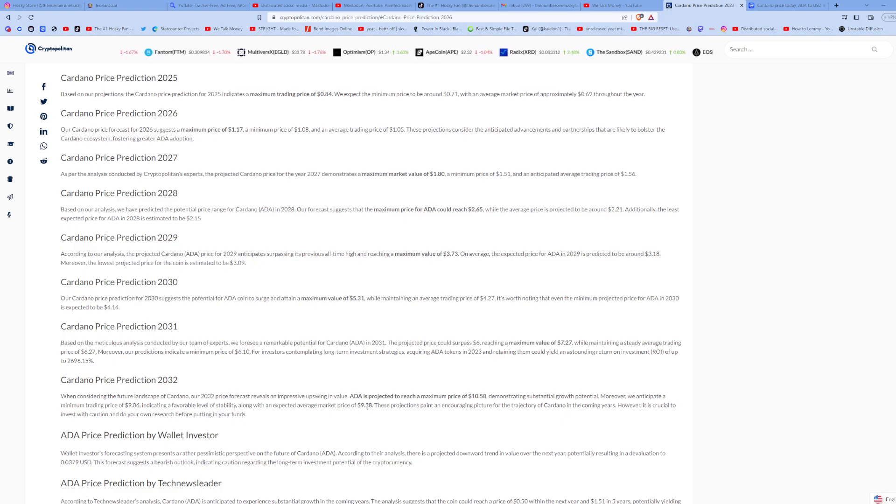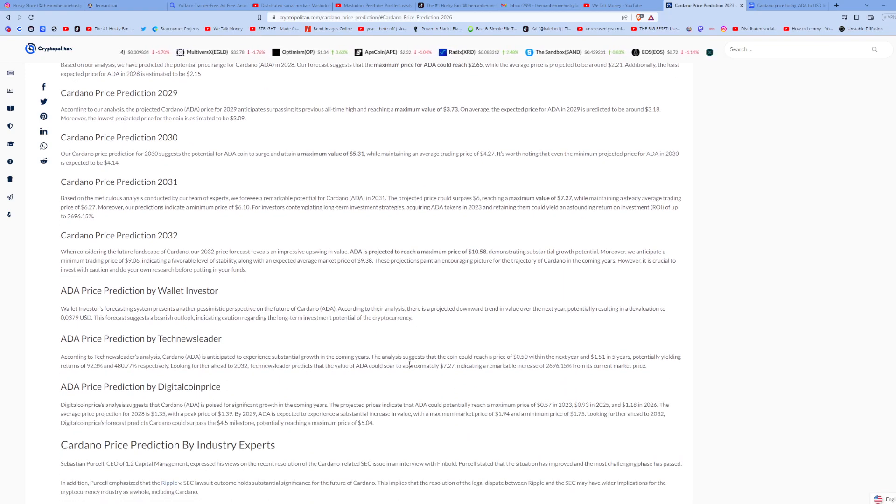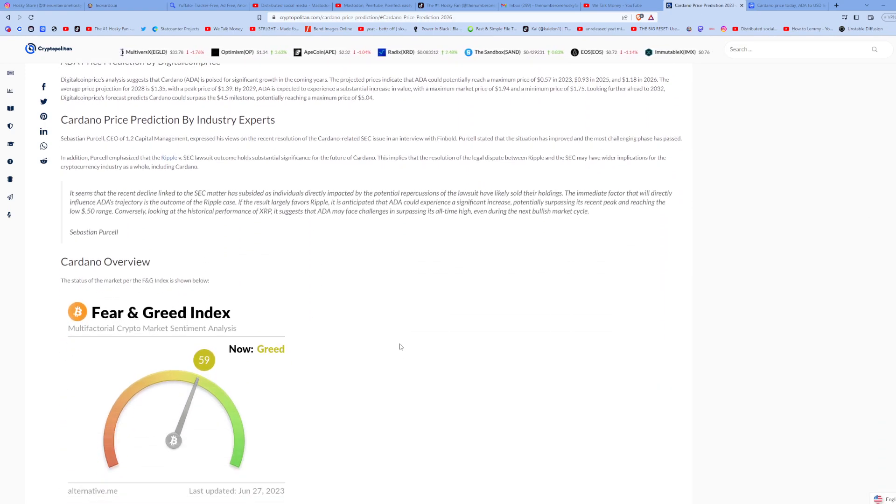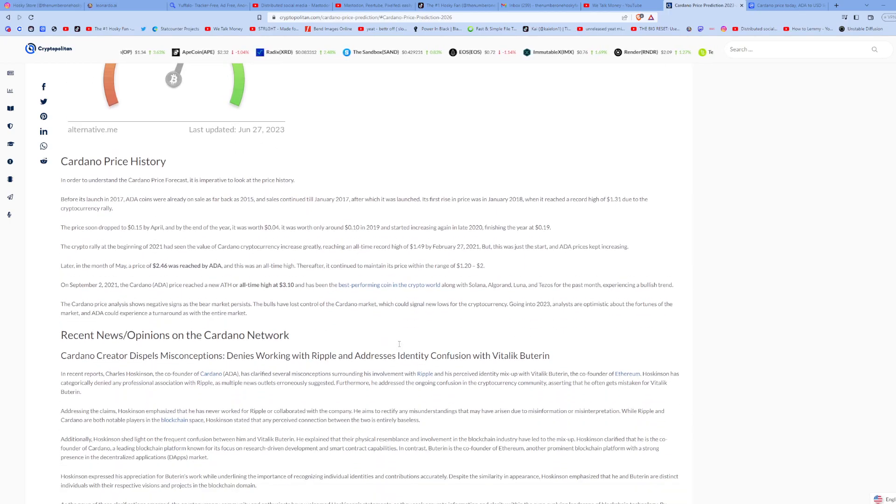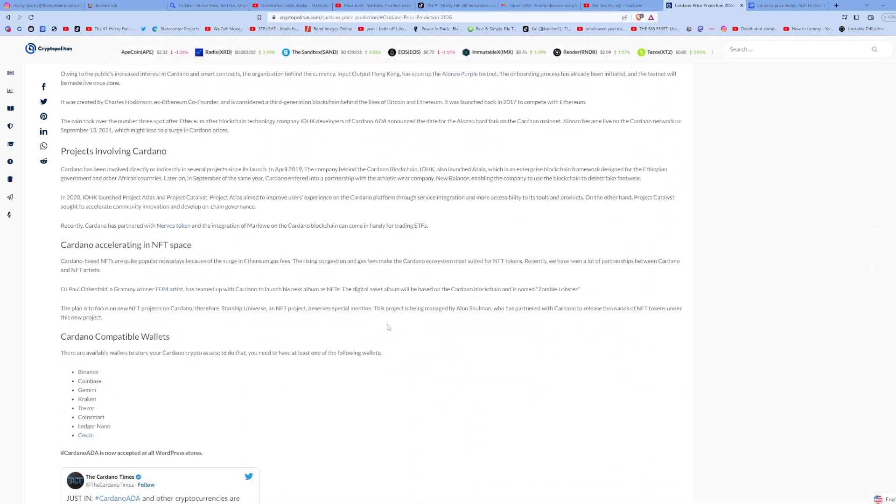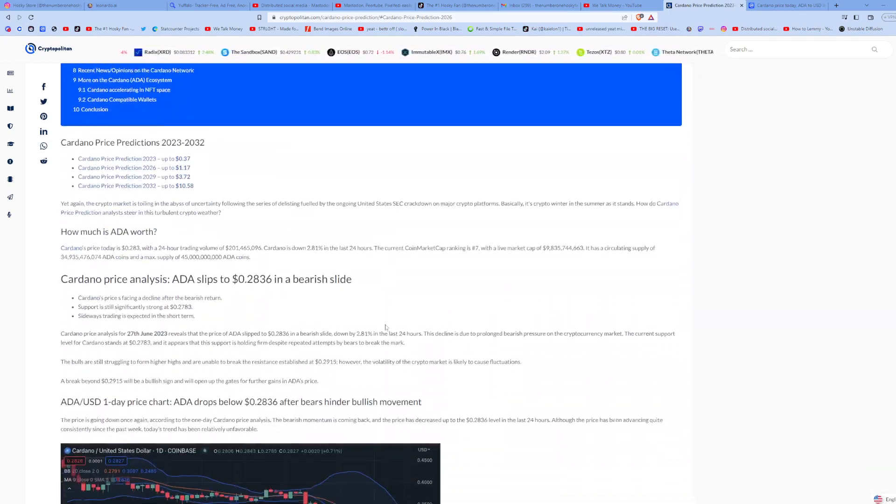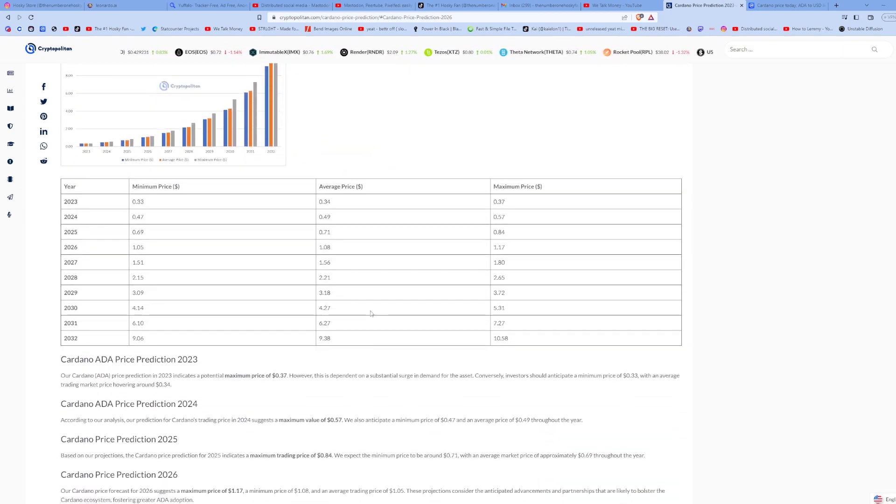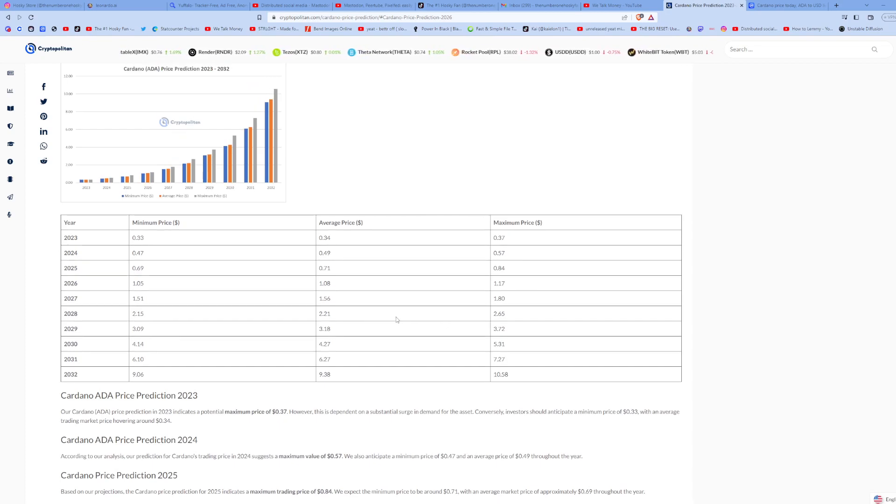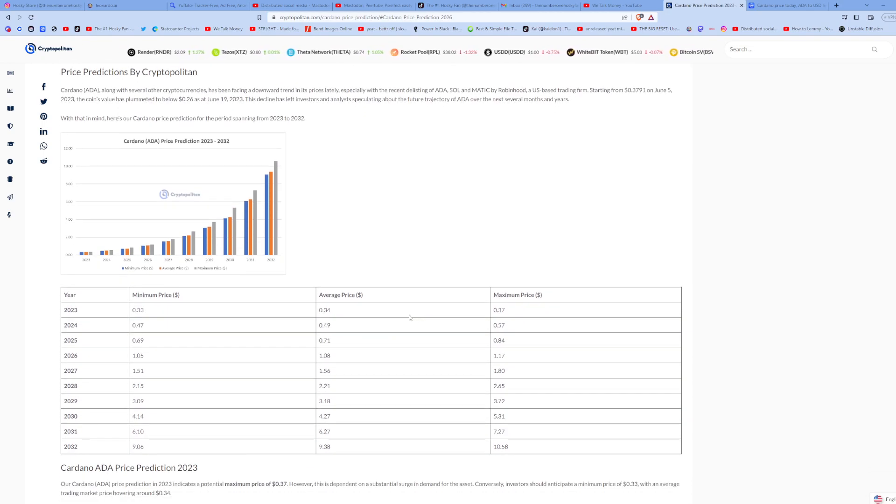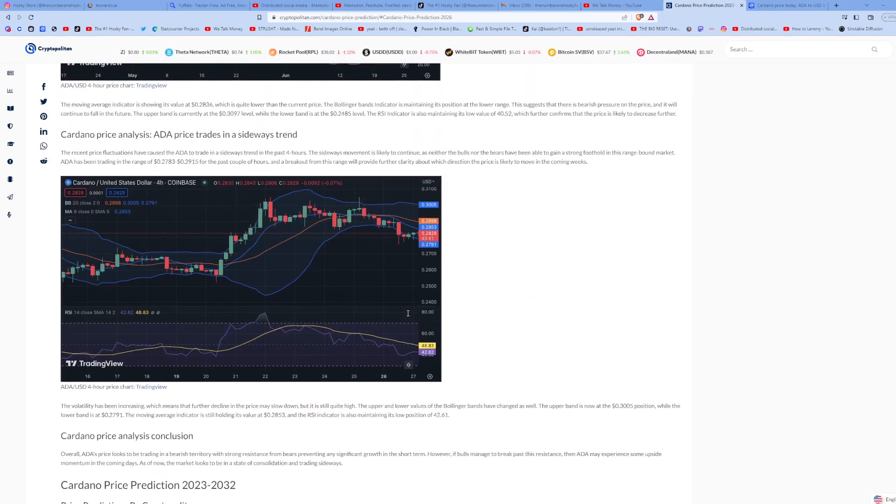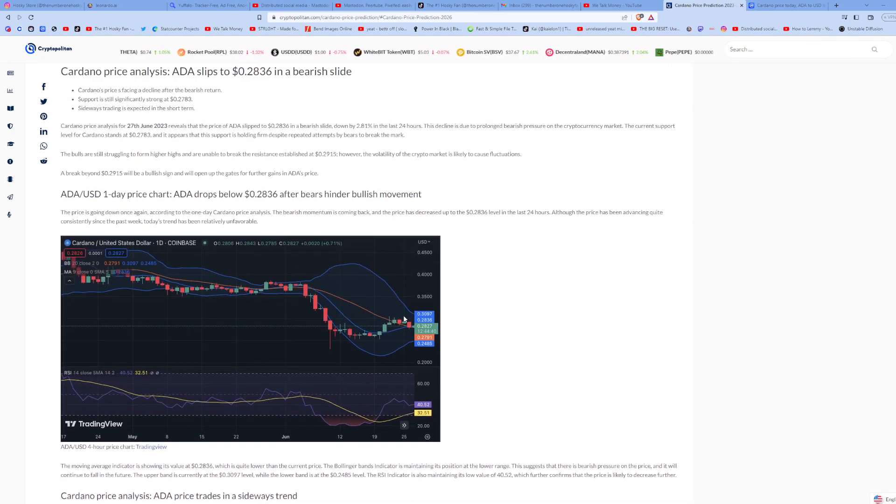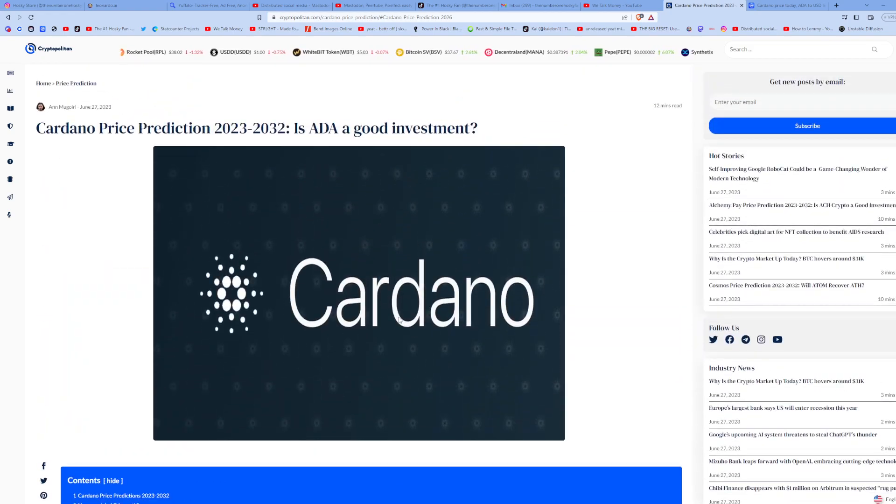So yeah, I'm going to go ahead and link this in the comments below so you can read through this article on your own and see the metrics they use to come up with these numbers. Do you agree? Do you think the price could be this price, higher, or lower? Let me know what your thoughts are, because no one can predict the future and past performance is not predictive of future events.